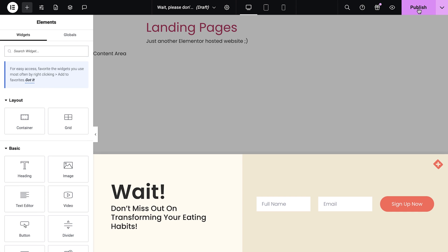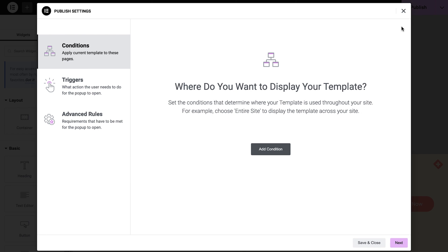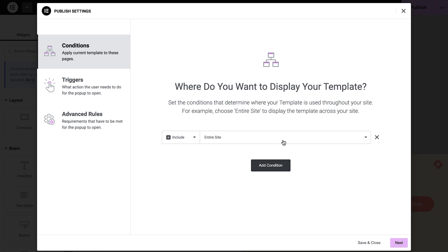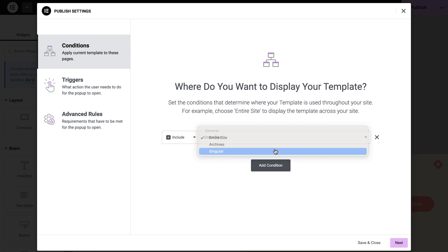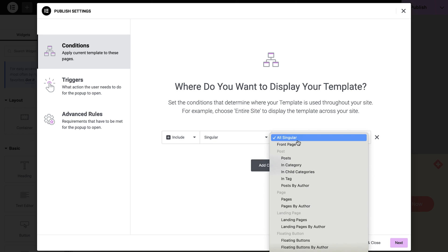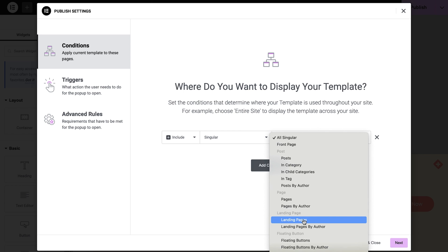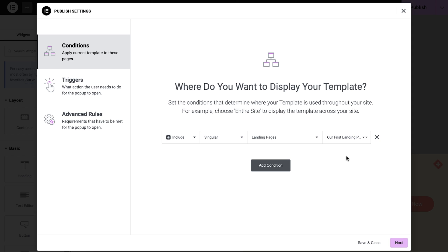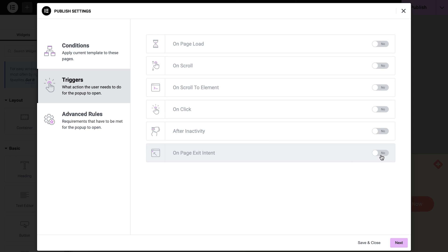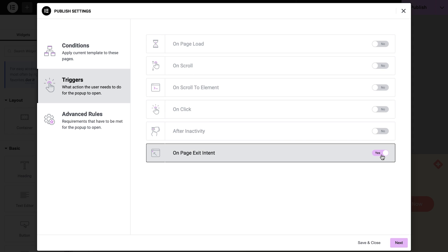Now for the magic part — configuring how we'd like this pop-up to behave. Under Conditions, specify where you would like this pop-up to appear. You can choose the entire site or fine-tune things by selecting specific pages, posts, or in our case a specific landing page. Next, set the trigger. Choose On Page Exit Intent so that if the visitor tries to leave the page, they'll be presented with the pop-up first.